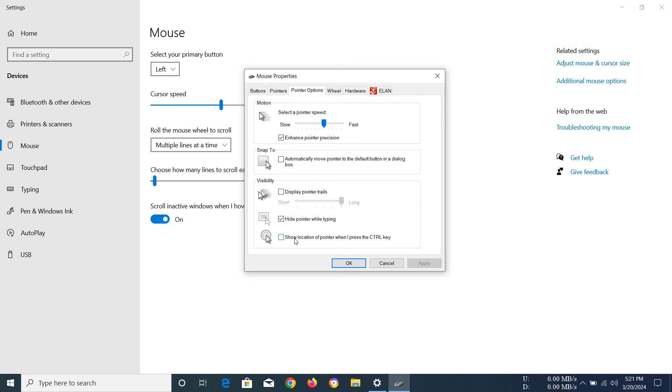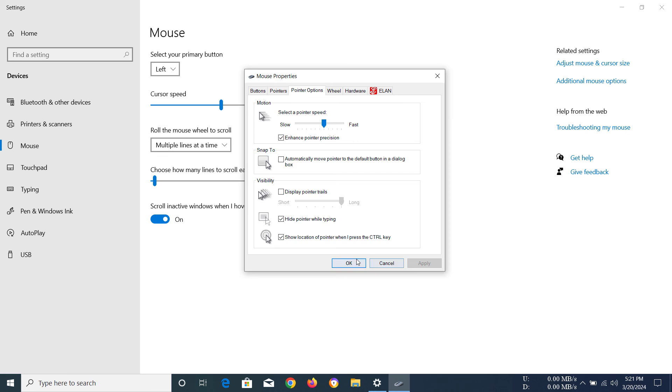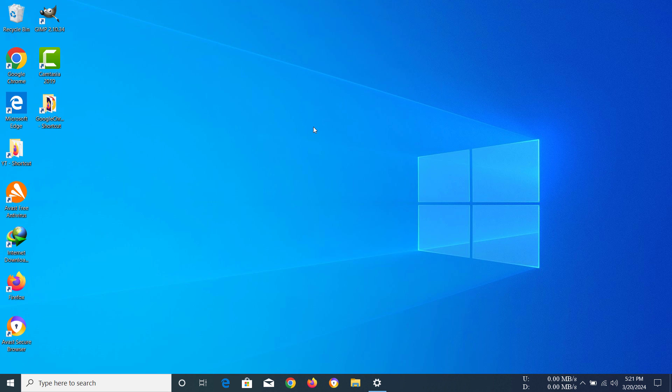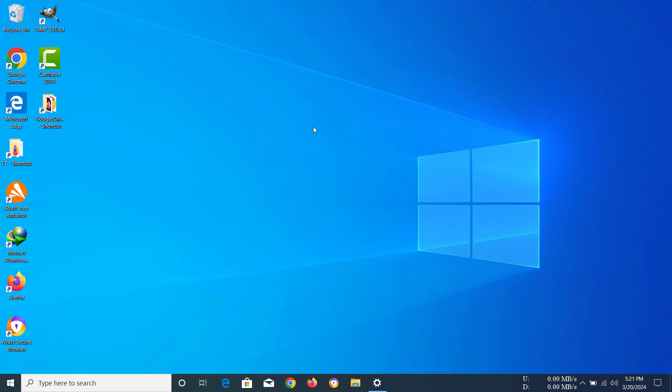But if you want to show the location of your pointer, then you have to enable this option, click apply, then click OK. Whenever you want to see your mouse pointer, you just need to press control on the keyboard and it should come up like that.